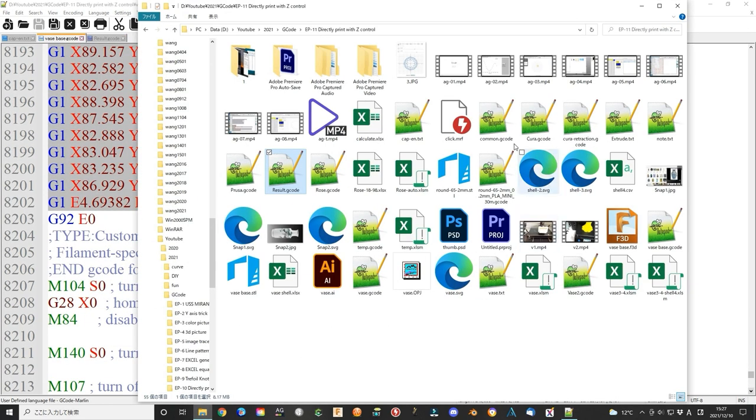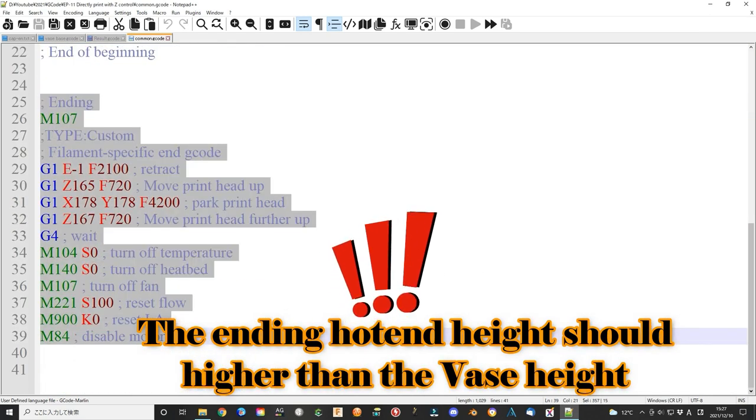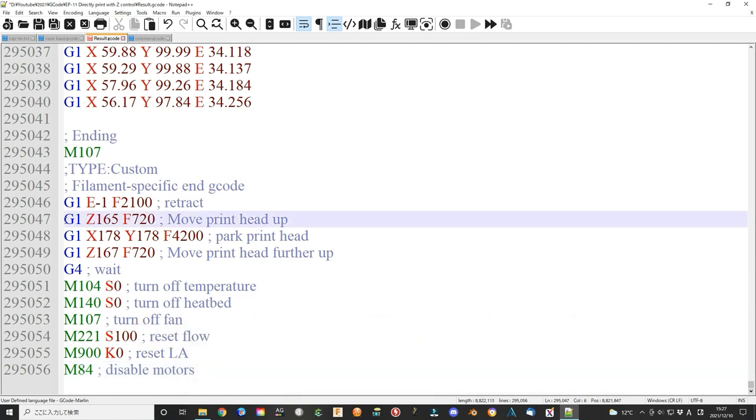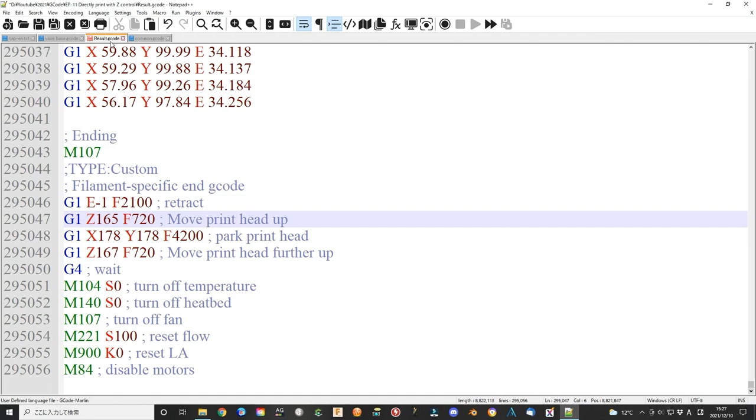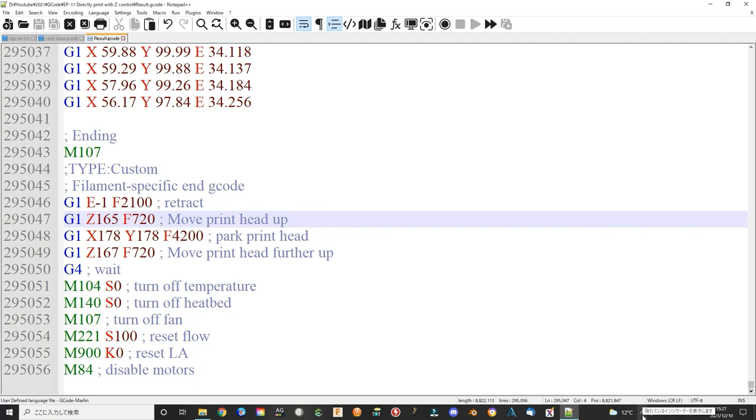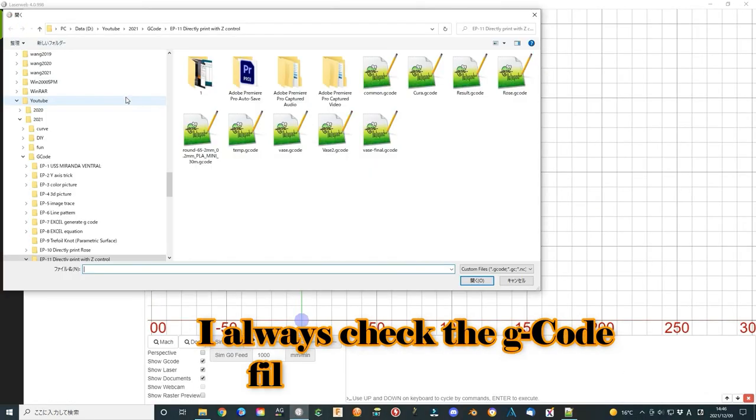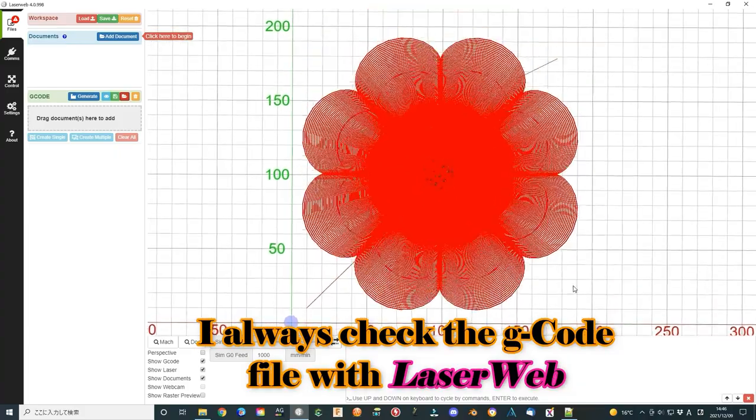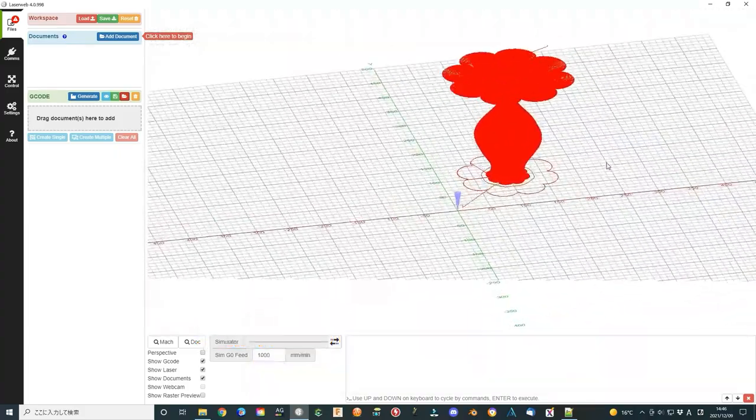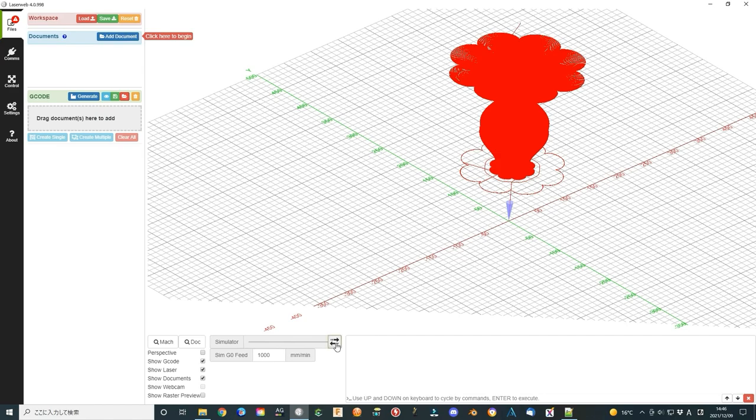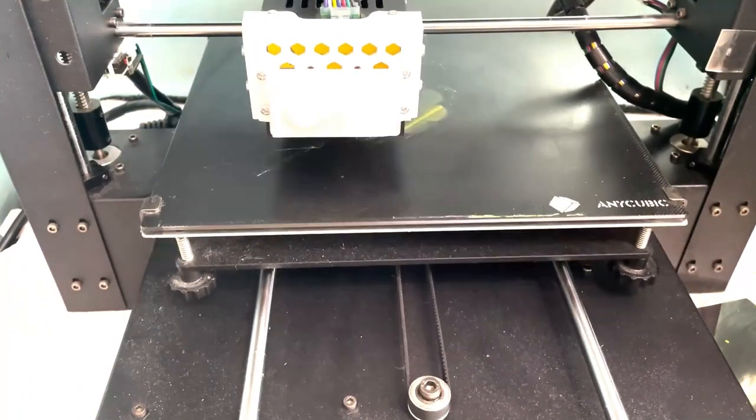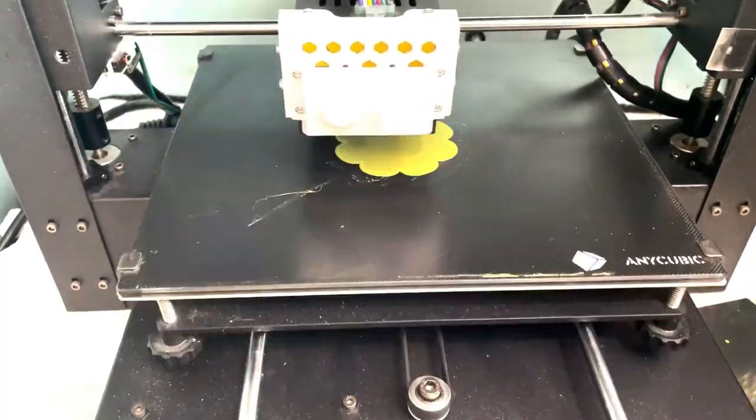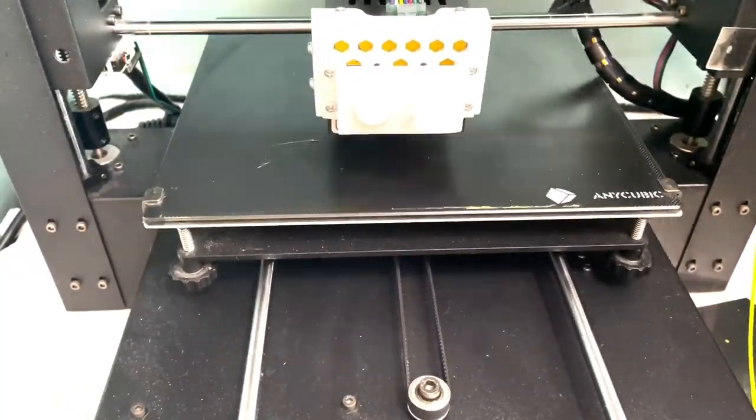Finally, add the ending command. Now everything is prepared. Let's print. It works very well.